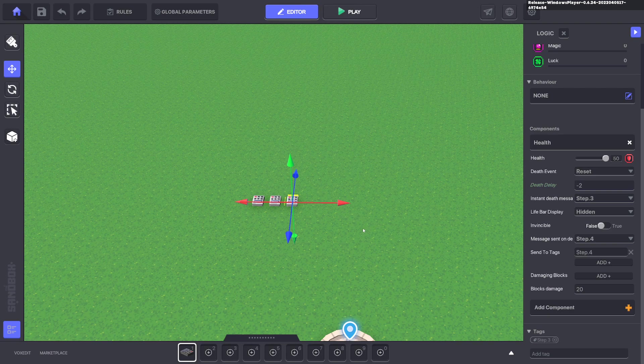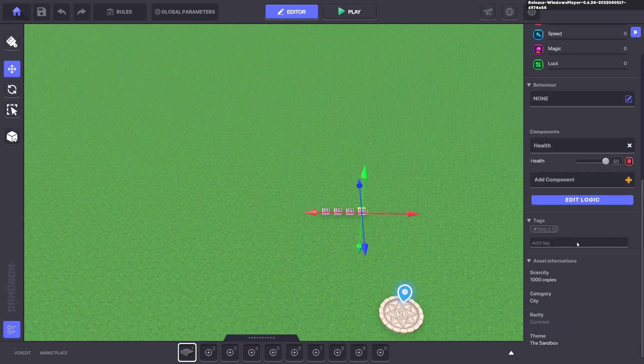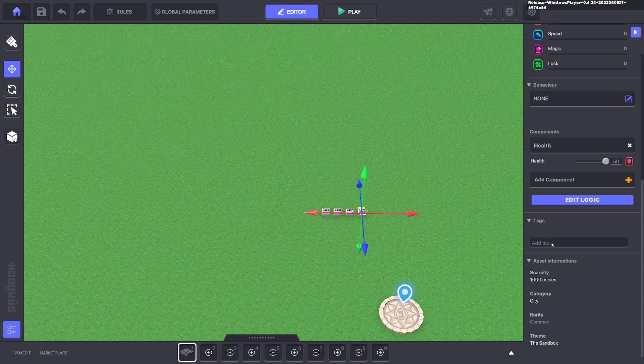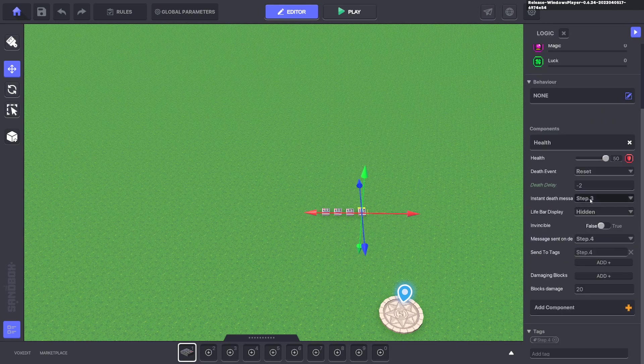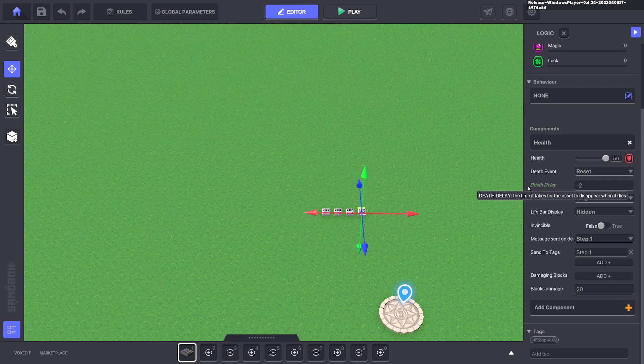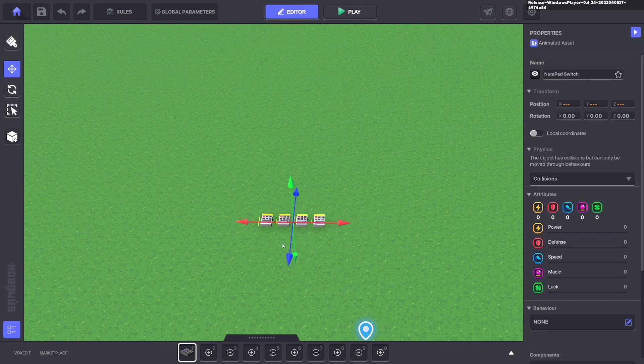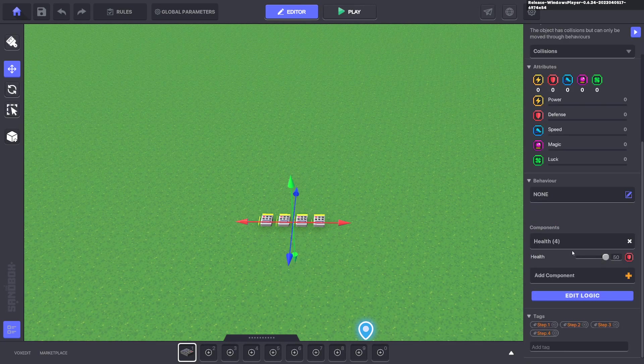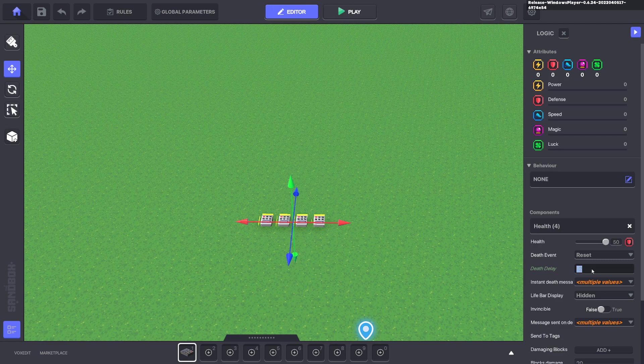We'll go ahead and duplicate that. And we'll change that from step three to step four. Step four is the message it will use to die. And then we'll go ahead and make that step one. Now this dies instantly. We want to highlight all of them, edit the logic and we'll make it say like three seconds.